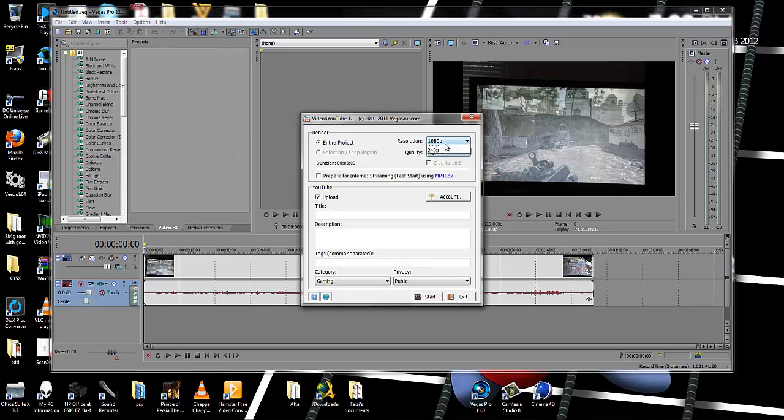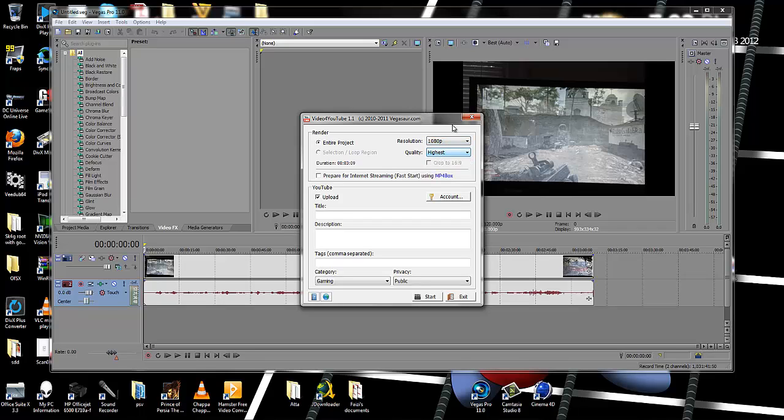It's going to ask which quality you want to put it in. I'm going to go to highest. Pick highest because it's going to be really good quality.